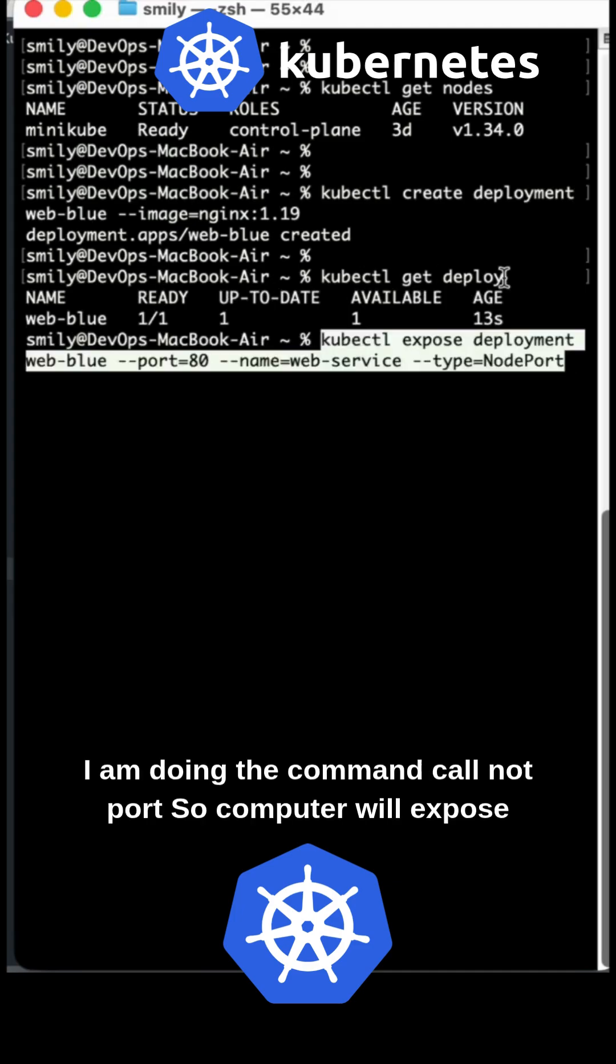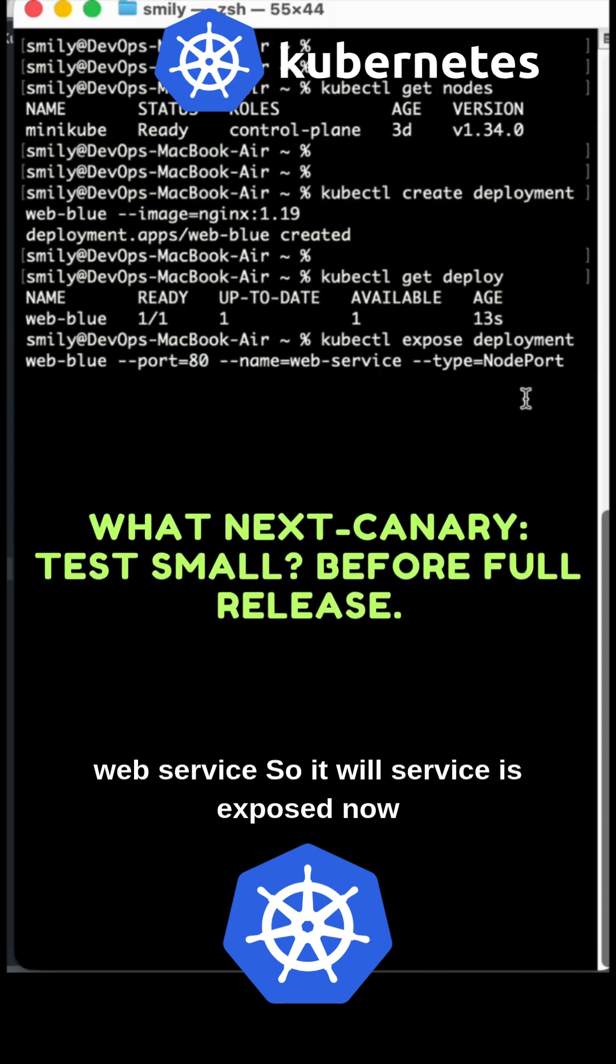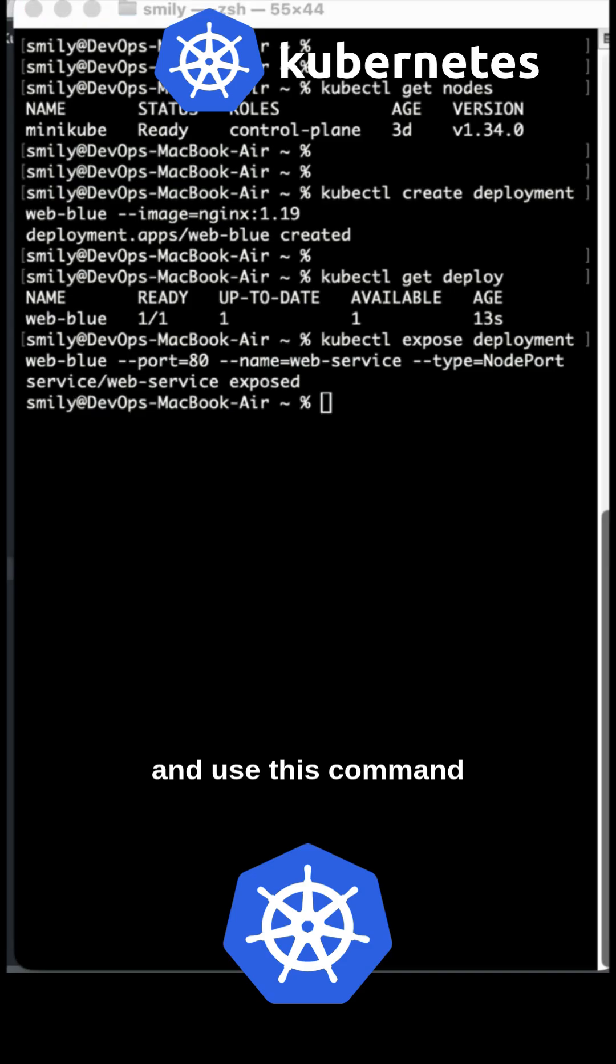I'm using the kubectl port command for web-blue, exposing the service web-service. Now the service is exposed, and we can create the green deployment.